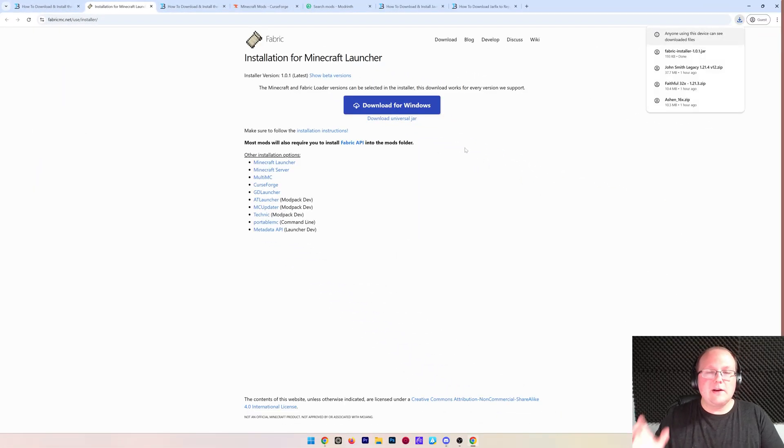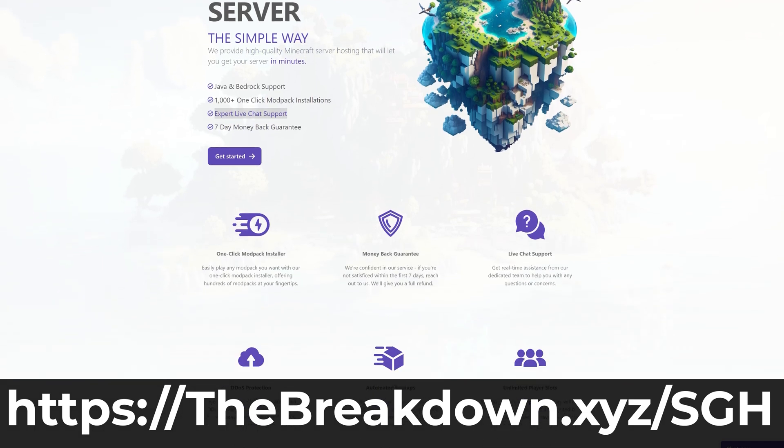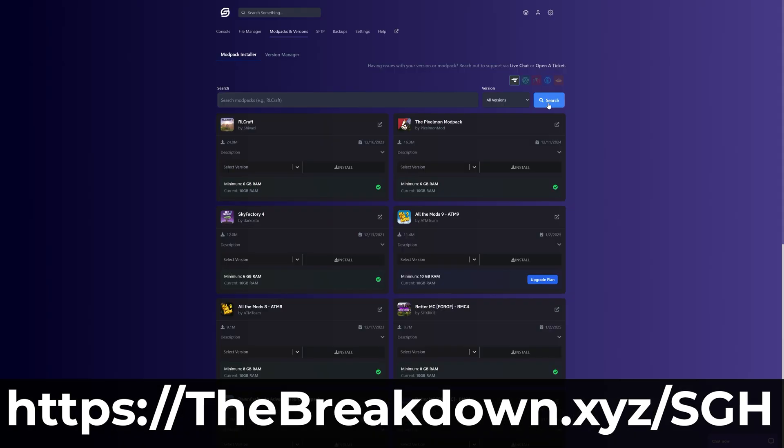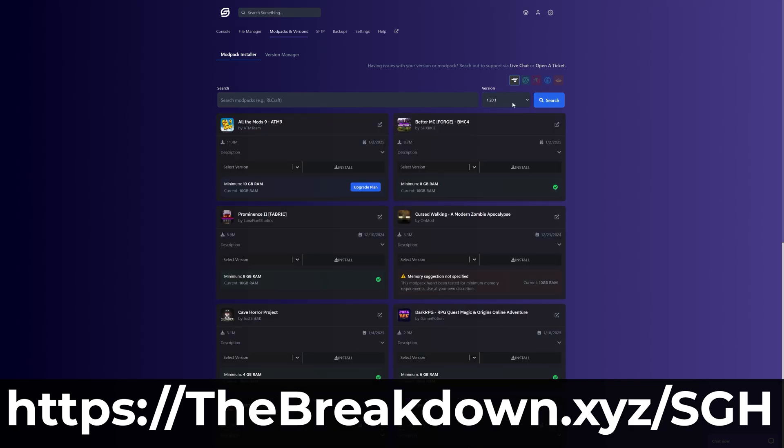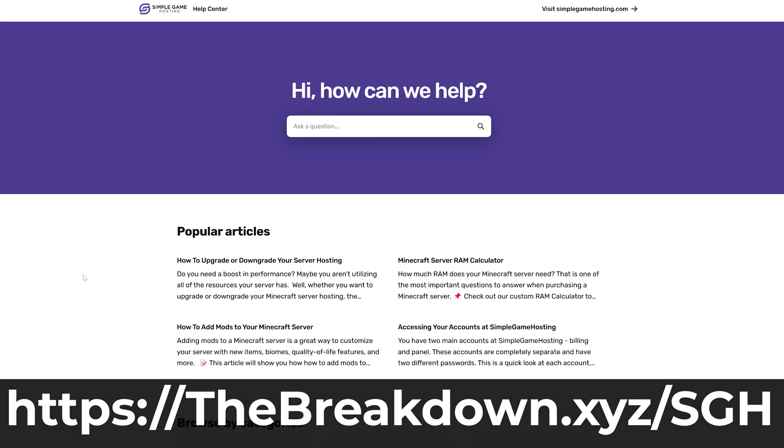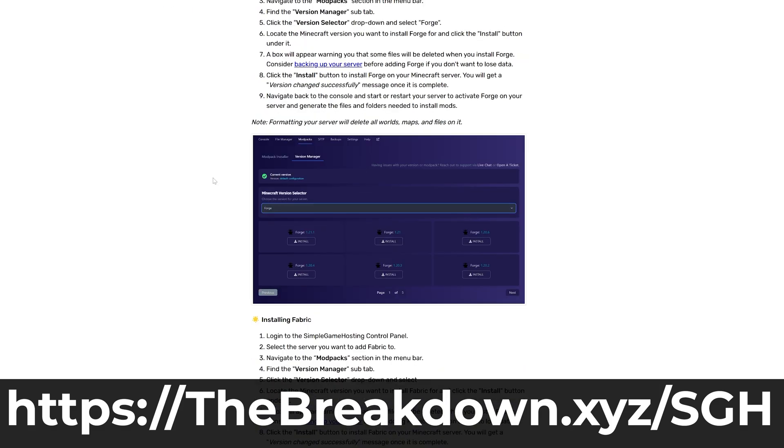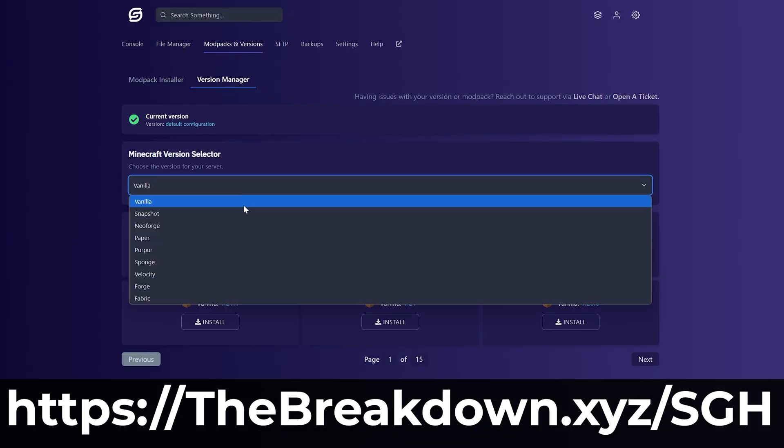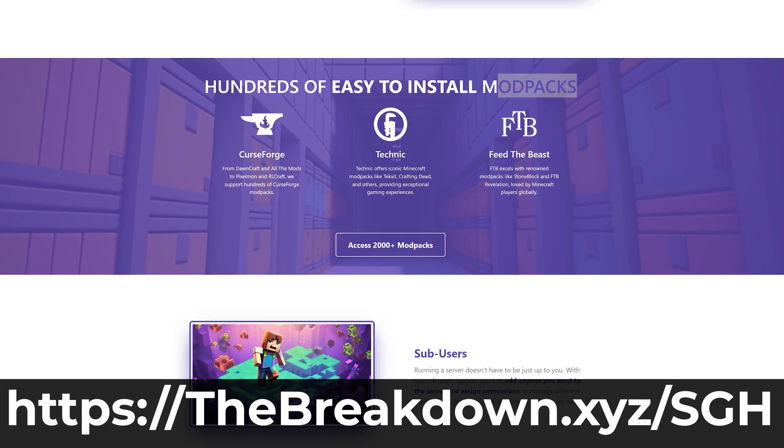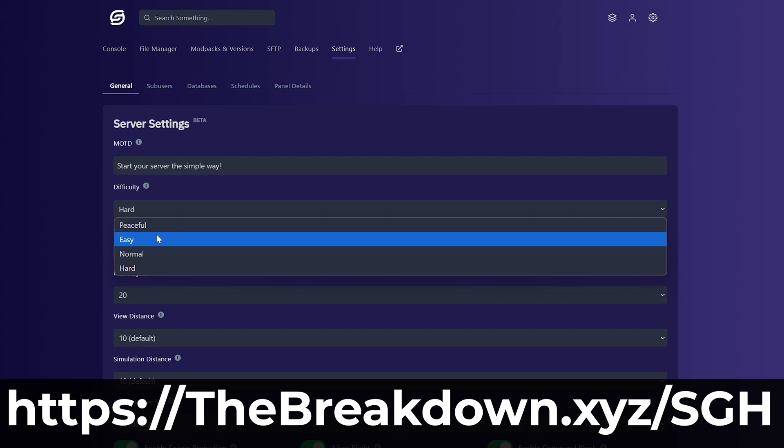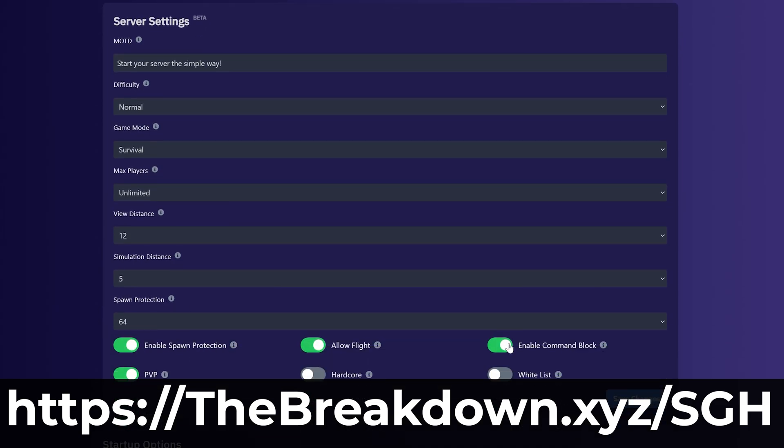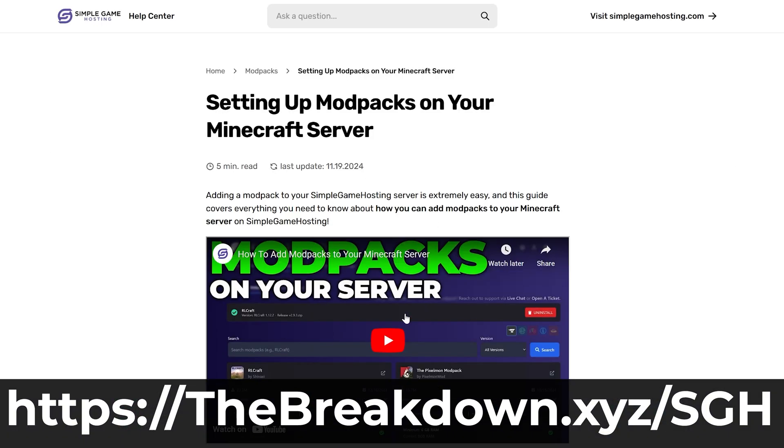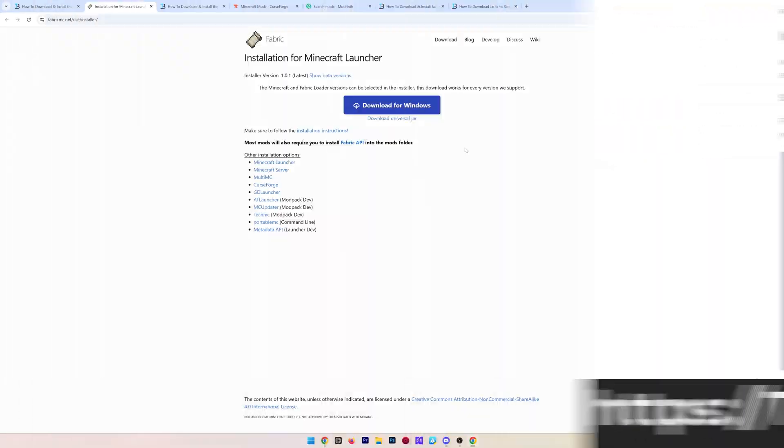And while that's downloading, come up with us from our company, Simple Game Hosting. Go to the first link in the description down below, thebreakdown.xyz/sgh for the simplest and easiest way to start a Minecraft server and begin playing with your friends. You can easily add mods like fabric mods to your server, but also mod packs with one click installation as well as plugins. You can customize your server any way that you want. Plus, there's expert live chat support there to help you out along the way. So stop struggling to host a Minecraft server and play Minecraft with your friends the simple way at the first link in the description down below, thebreakdown.xyz/sgh.